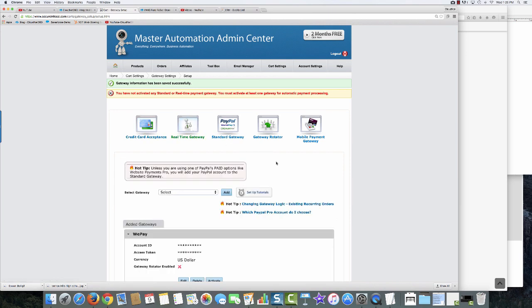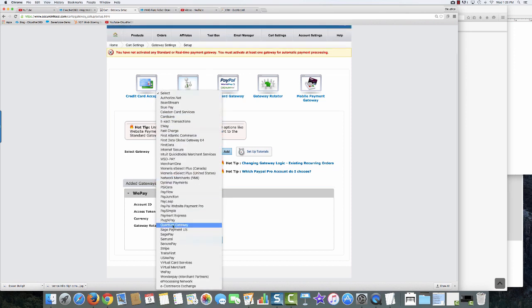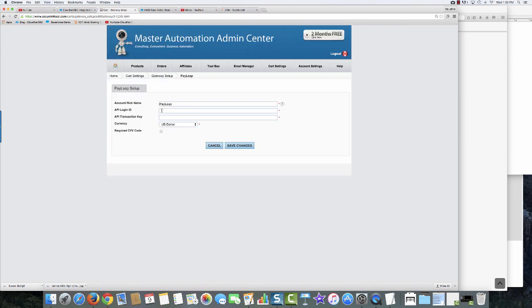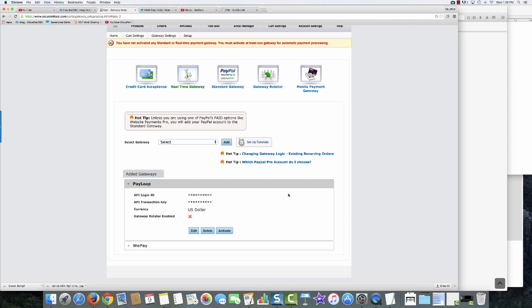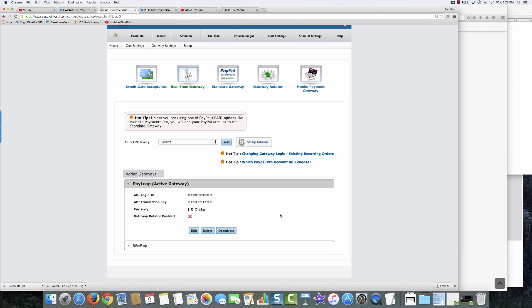I'll come in and select a real-time gateway — in this case PayLeap — and click Add. All I have to do is copy and paste the API login ID and transaction key. Because this information needs to be encrypted and stay private, I'll stop the video for a second. I've pasted in the login ID and transaction key and now need to activate it. This is always encrypted — you won't be able to see your own ID or transaction key once it's pasted in, and neither will anyone else. This encryption is important to keep your account safe.